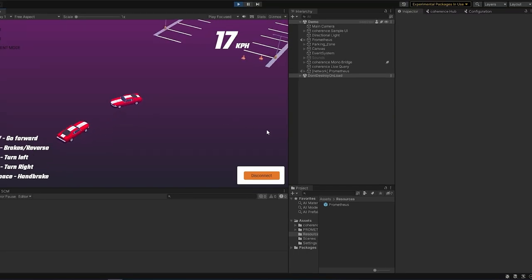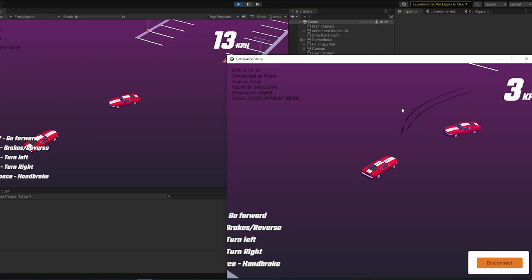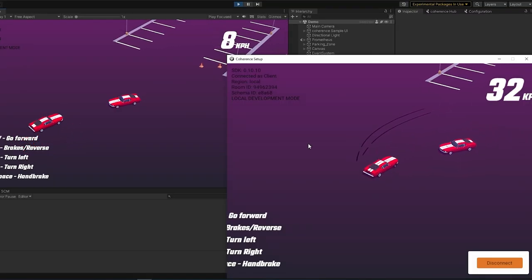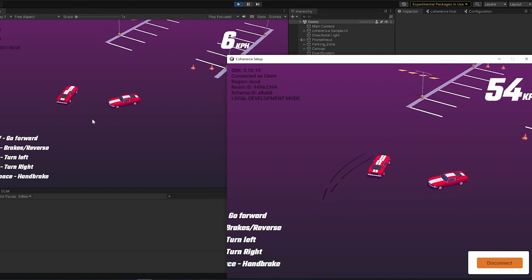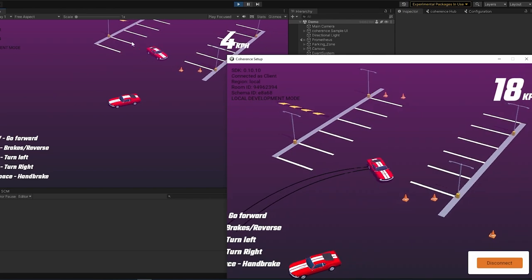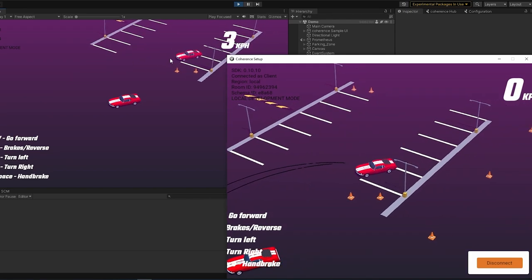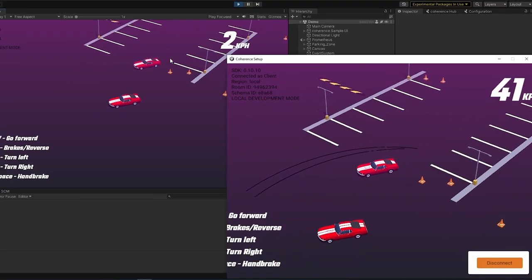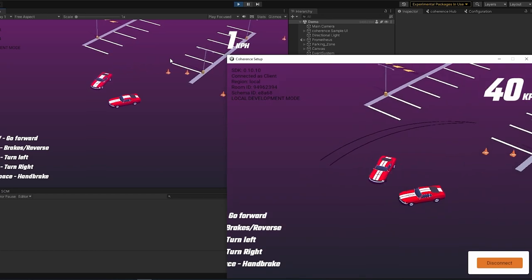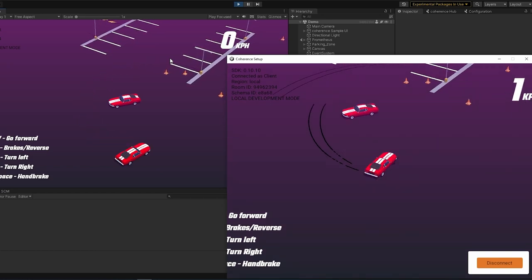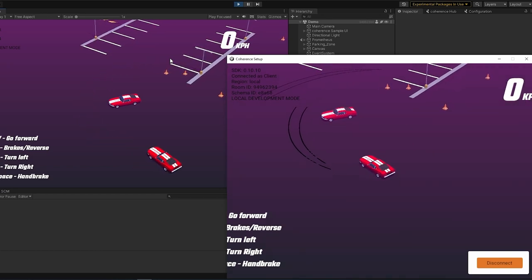Now, you'll notice one thing is that something like the skid marks and the wheels turning is actually not networked. So, you see, if I make skid marks up here, we can't see it on this other screen. So, networking custom functionality like this is super easy using Coherence and that's what I'm going to show you now.